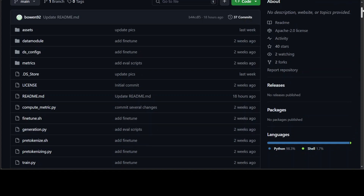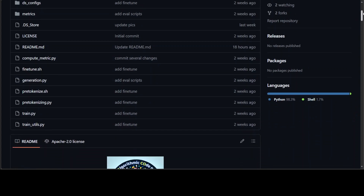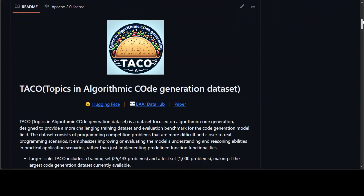And this is the beauty of open source — you can simply use any other model or even any other dataset with this code. That's it. Let me know your thoughts. If you're stuck or if you're using any other cool dataset, please share it in the comments. If you like the content, please consider subscribing to the channel. Thank you very much.